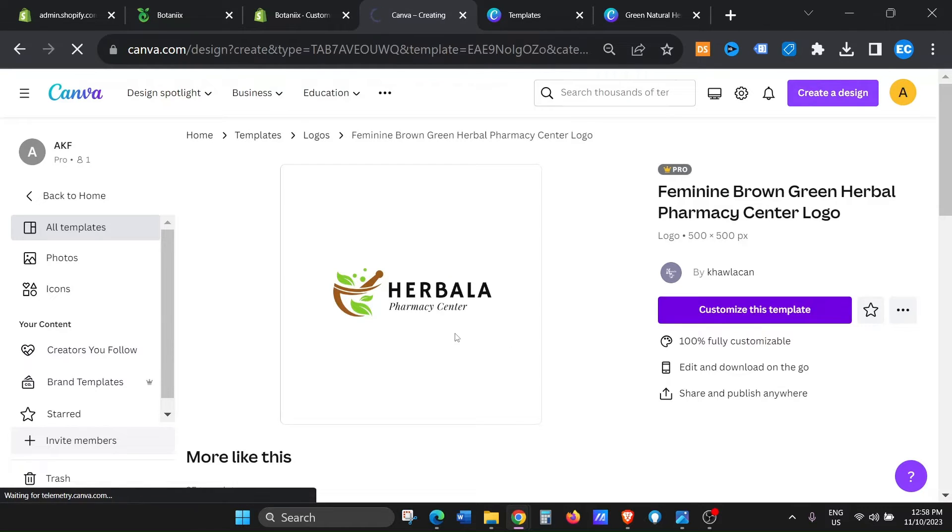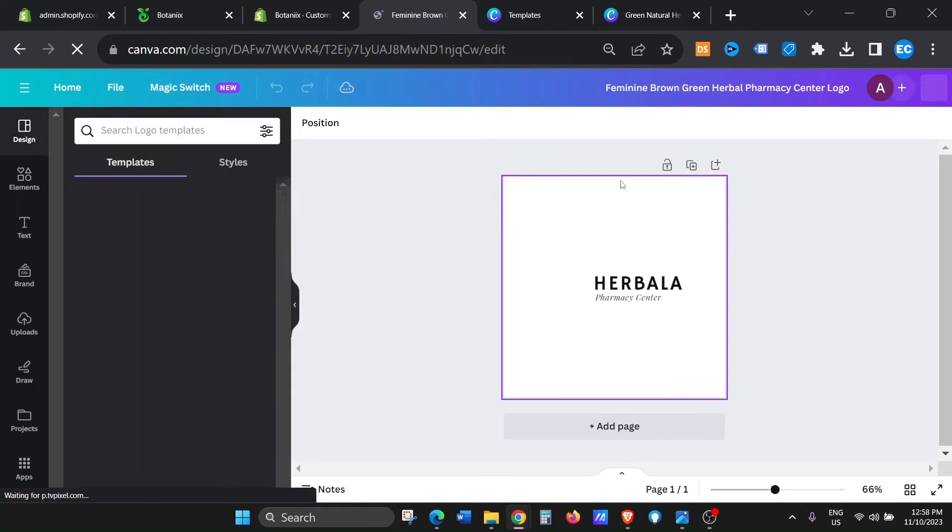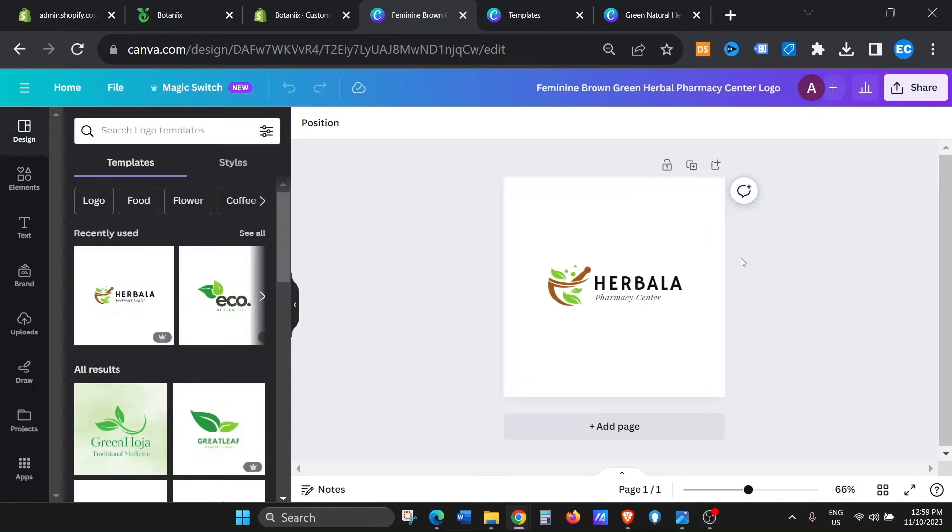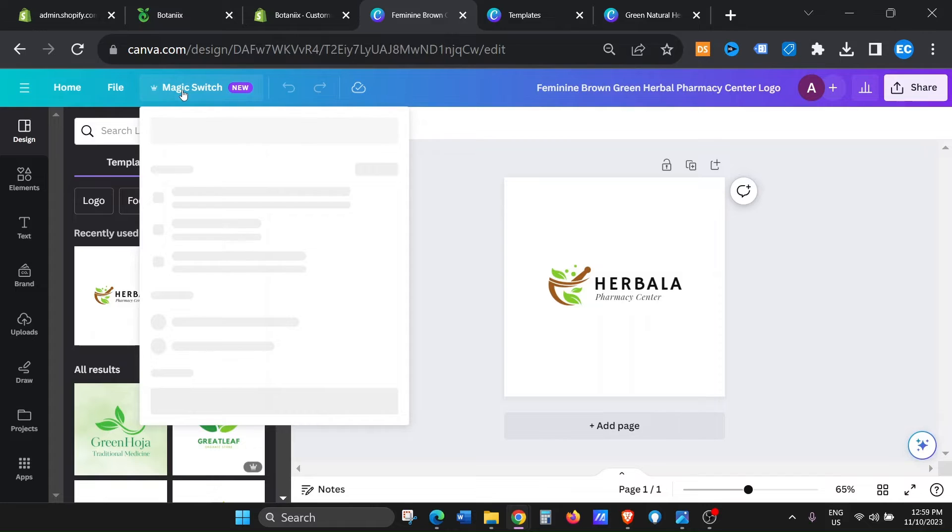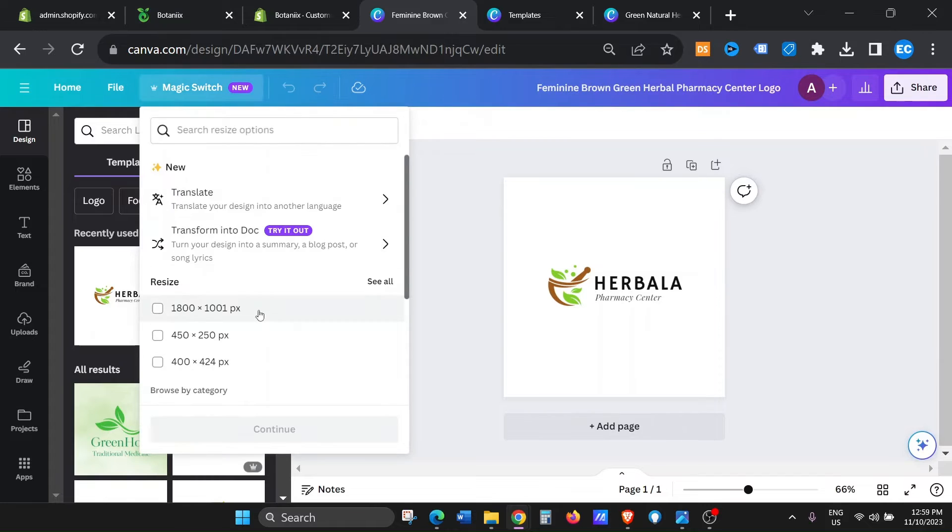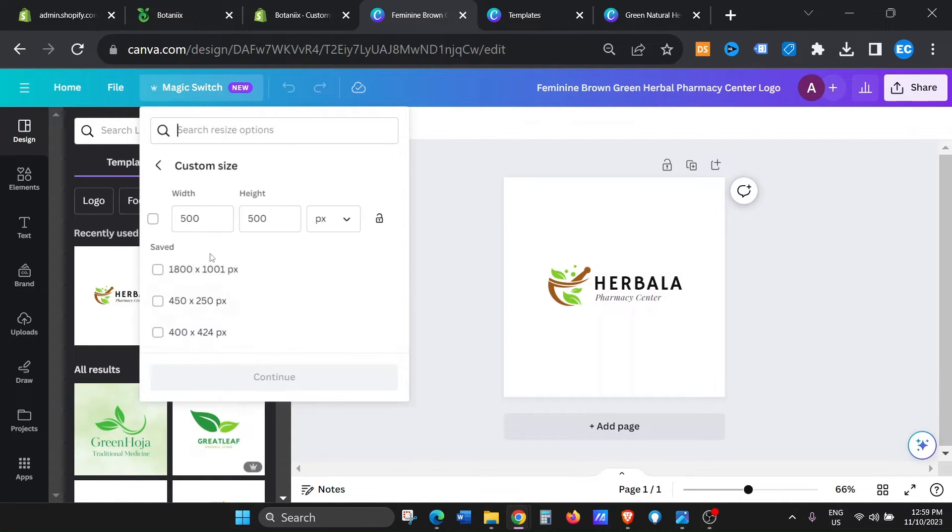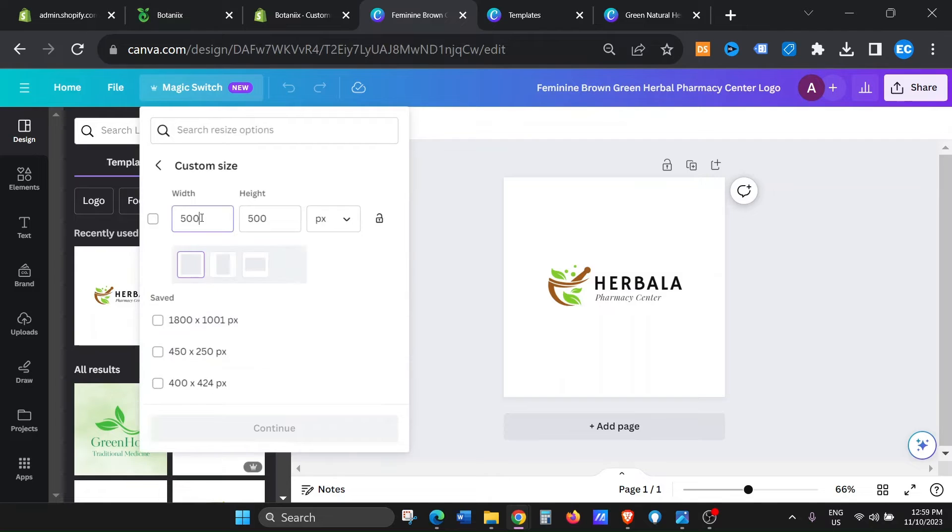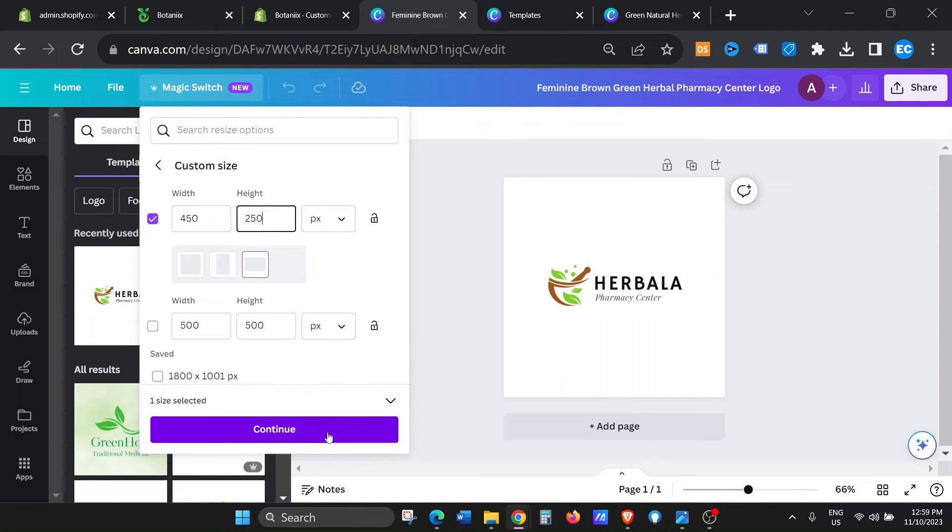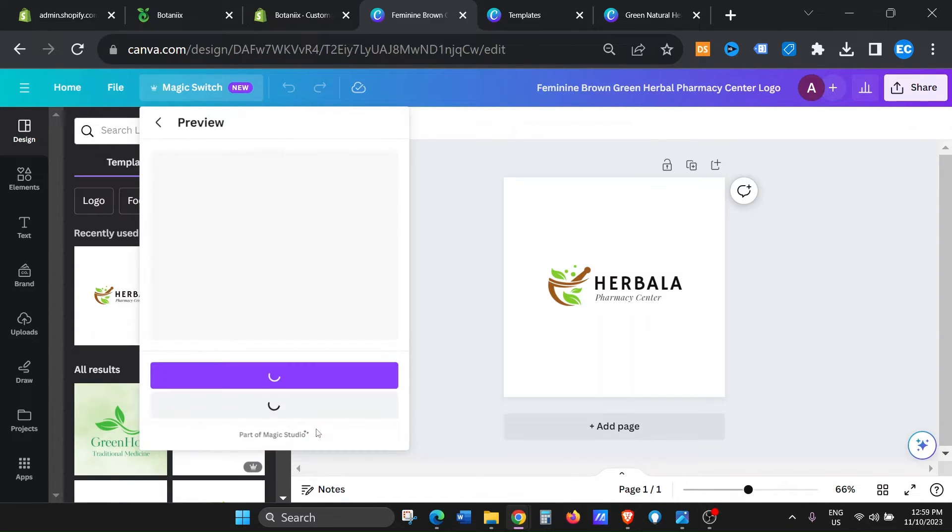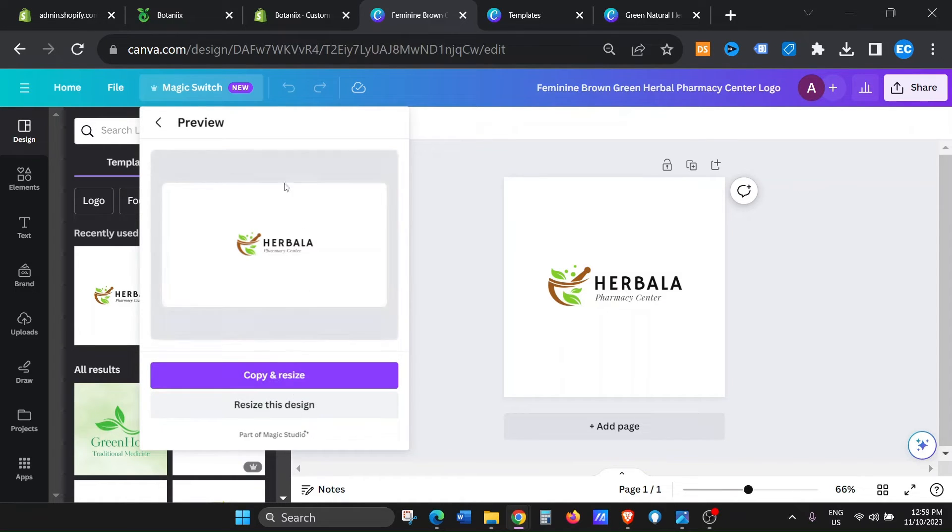But for Shopify, we need to change this size. Okay, so just click on magic switch, and then go to custom size, and then in the width just type in 450 by 250. Now this is the ideal pixel size that you guys can use in Shopify across all the themes and it works well.